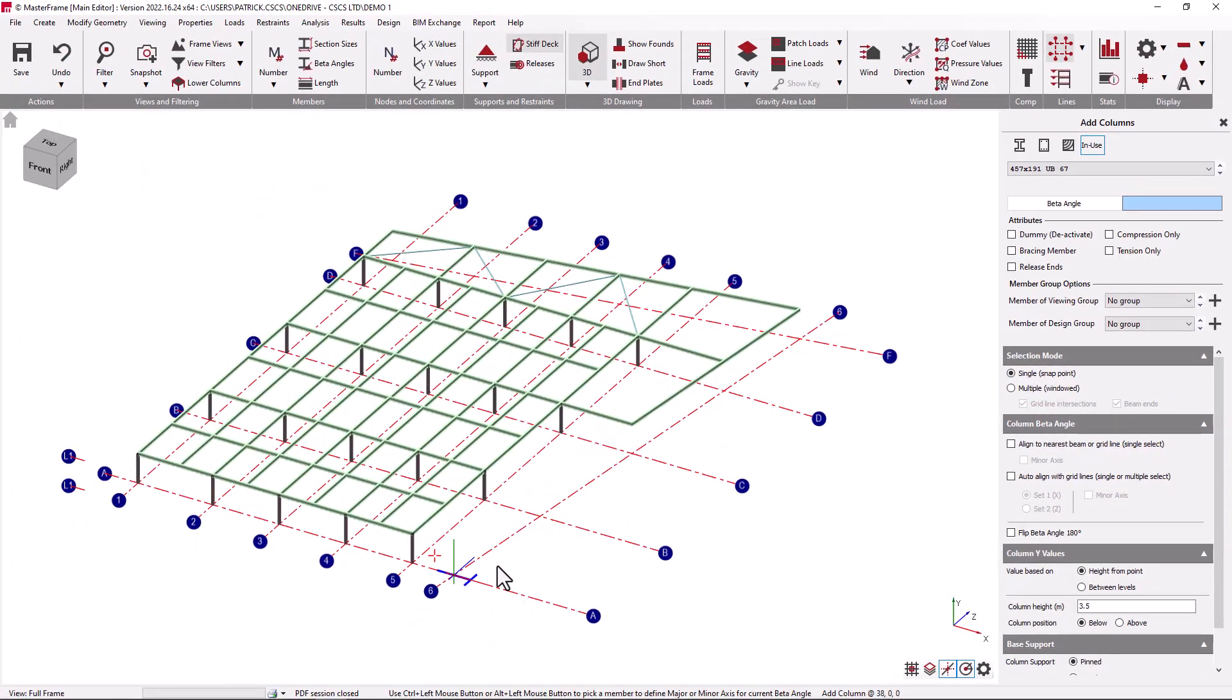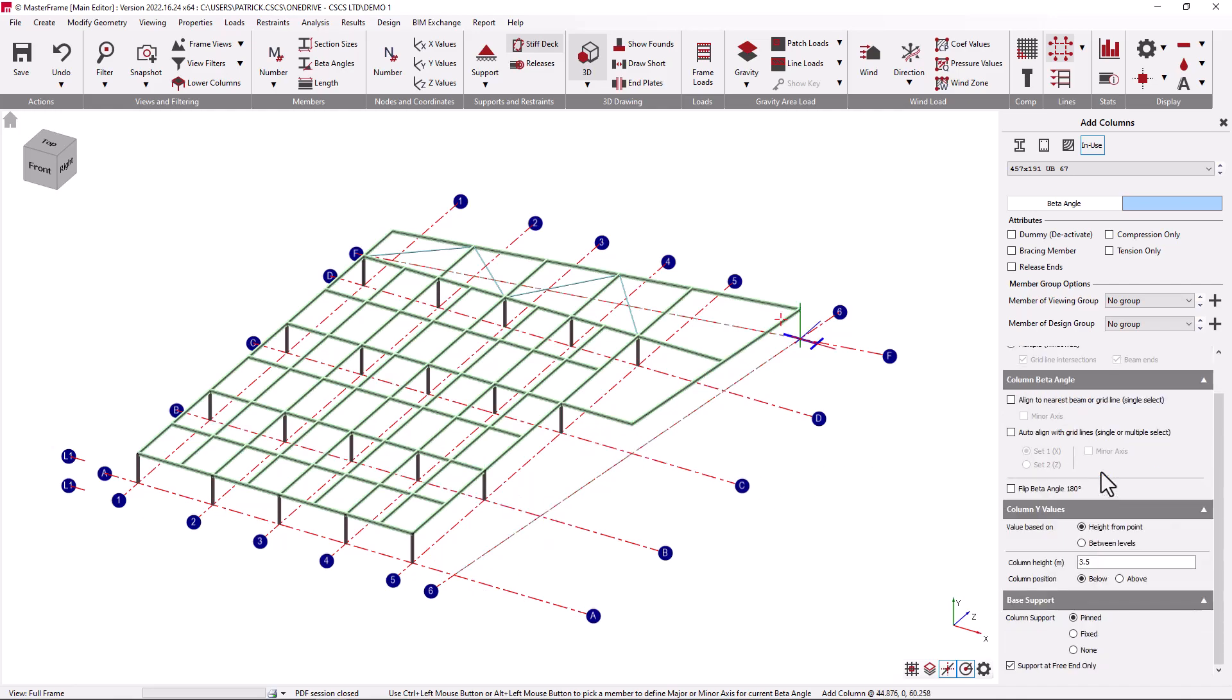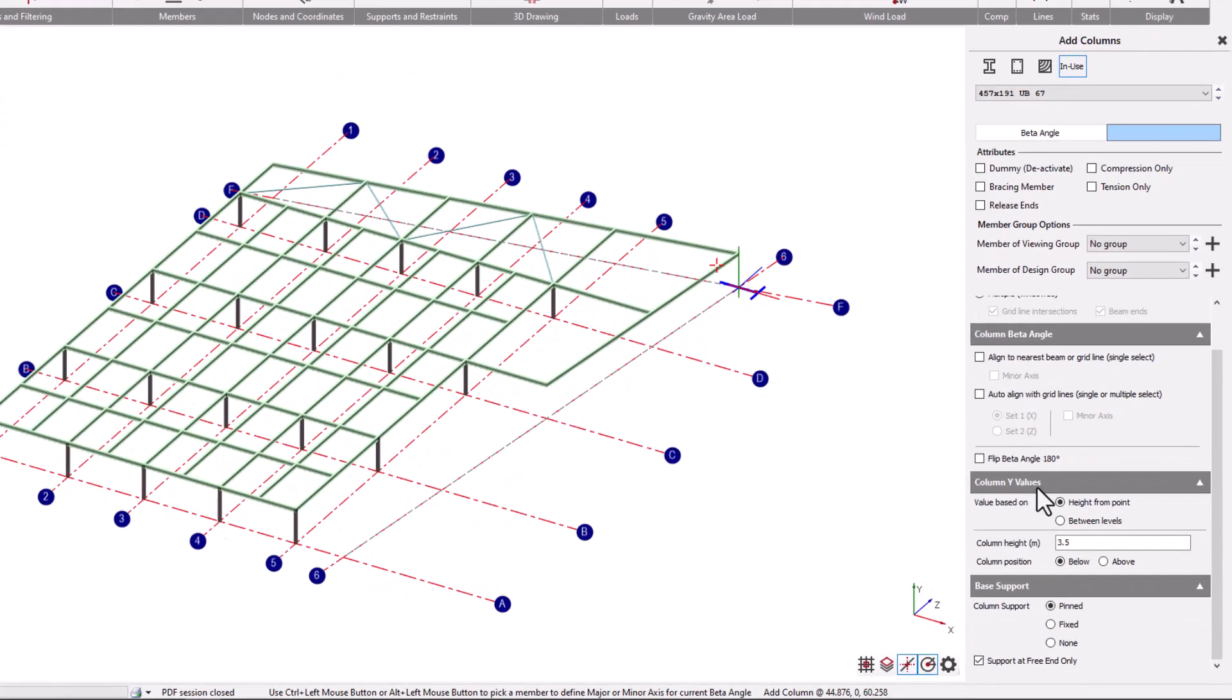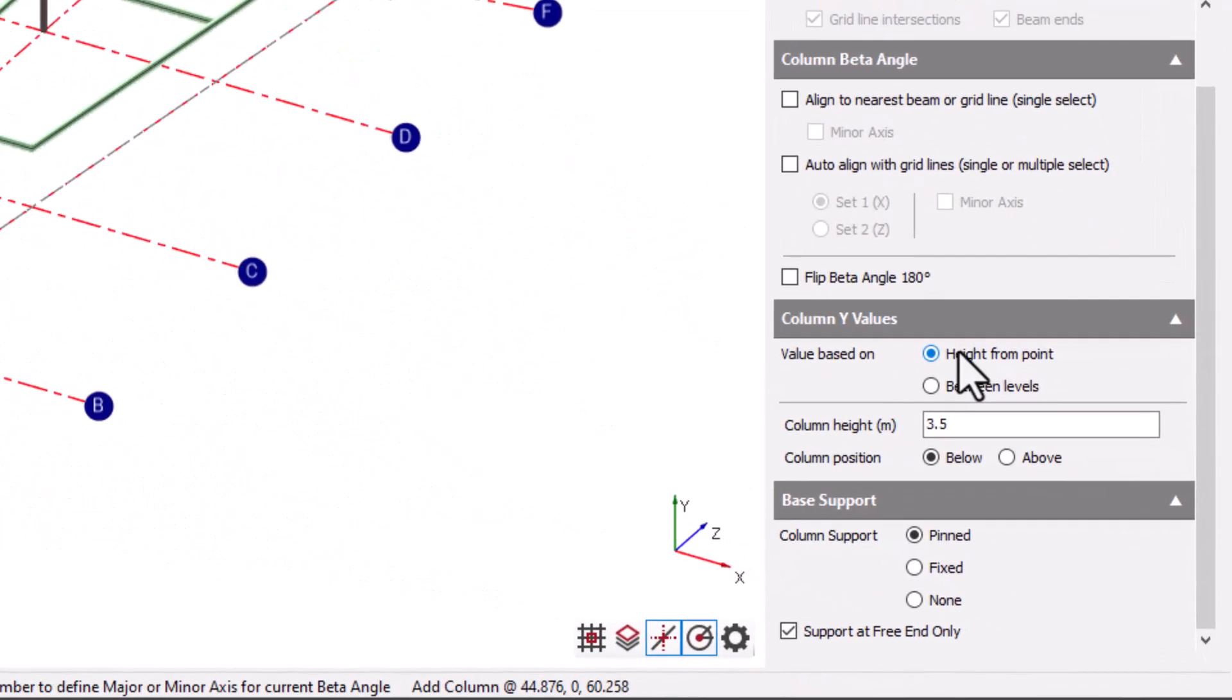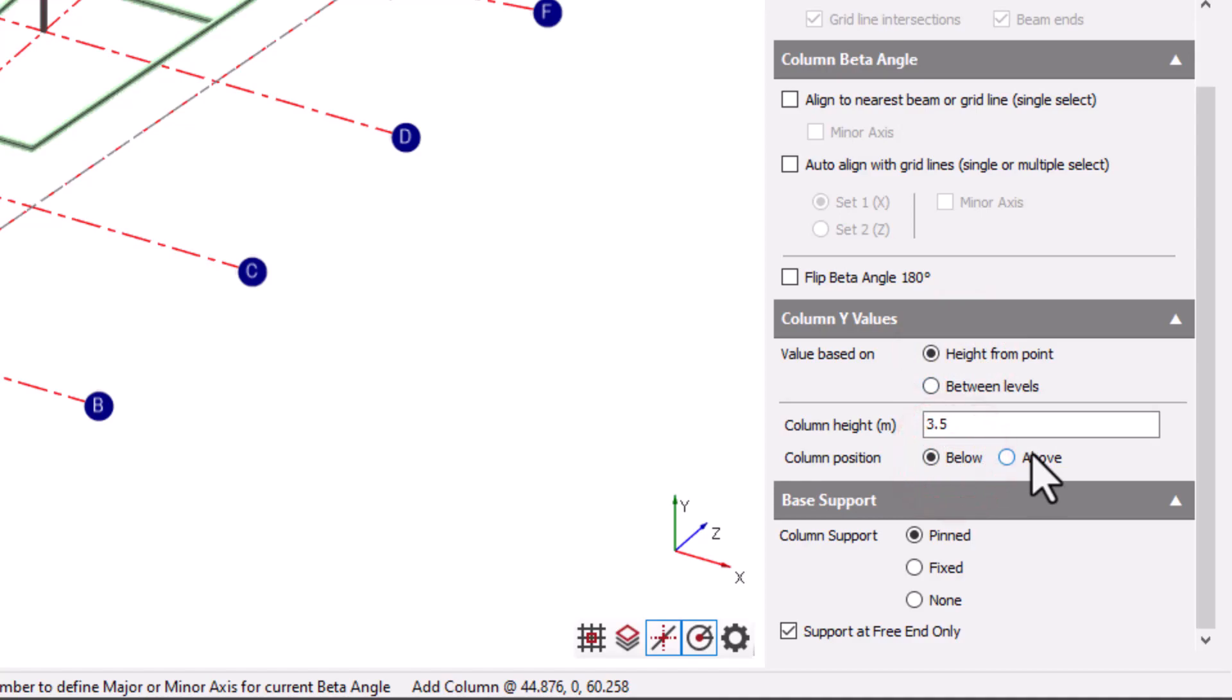First of all in single select mode we can pick on a point to add a column. The levels at which the column will be generated are defined using the column y values panel. The column can be defined either from a point or between two levels. When the column is defined from a point it will be placed below or above that point.